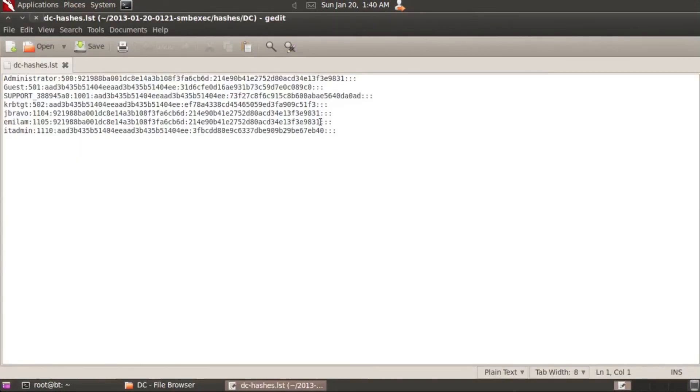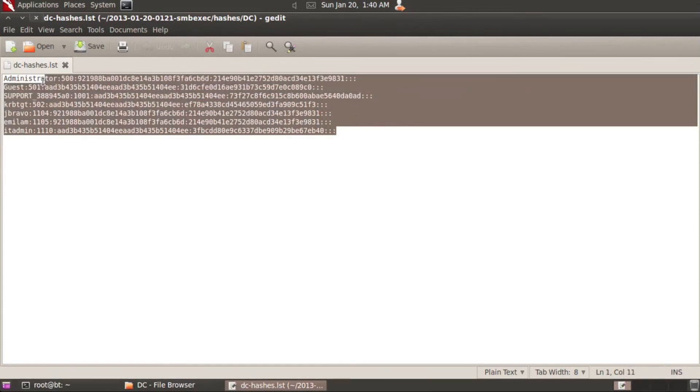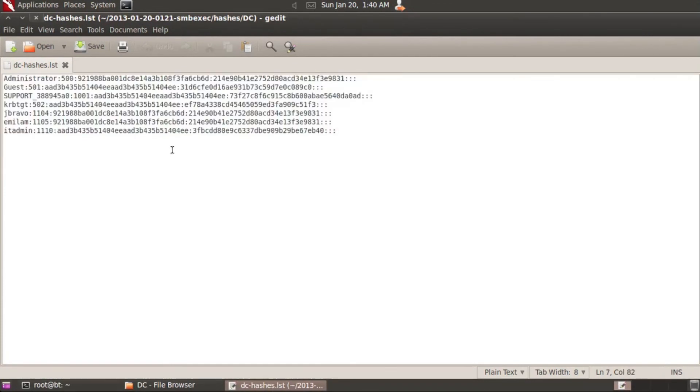Let me go ahead and open that up for you. And as you can see here, it puts everything very nicely here into the proper format. You can throw these into rainbow tables, you can throw them into John. At this point you can just set to cracking these.